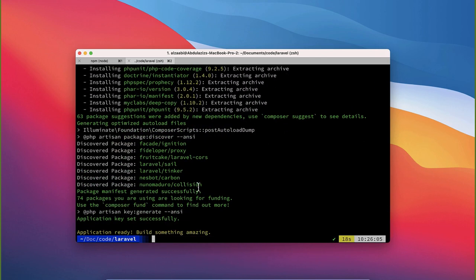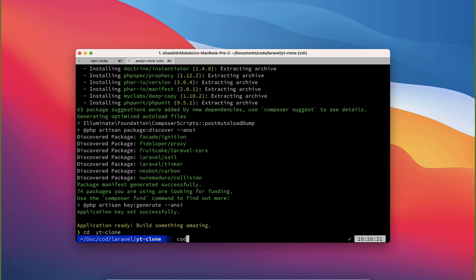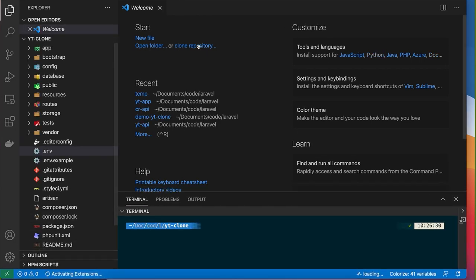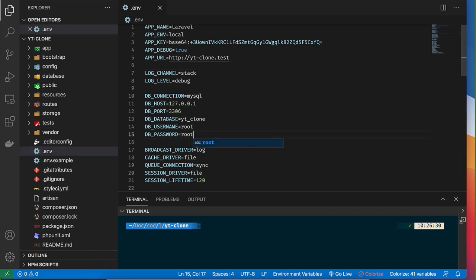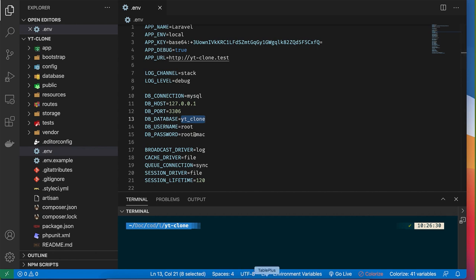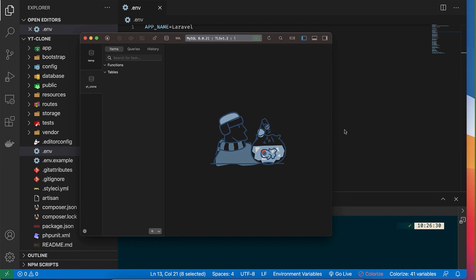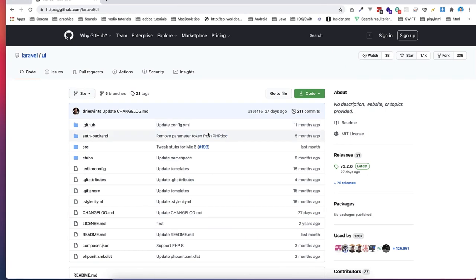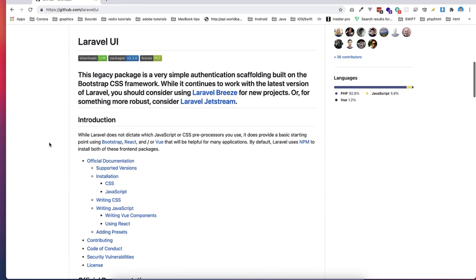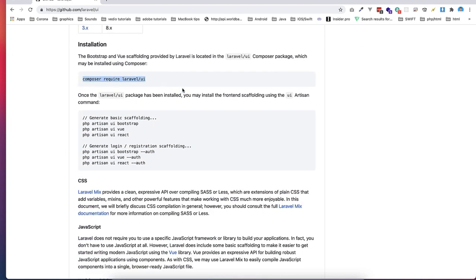I want to focus on the back end mainly and not spend time fixing the UI. Once the project is completed, I'll change the directory into 'yt-clone' and open it in Visual Studio Code. I'll configure my database password. I'm using TablePlus, and the database is already created in MySQL.